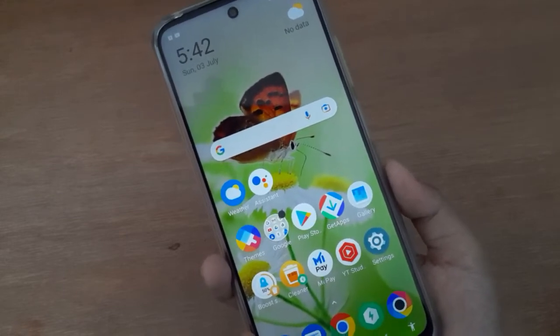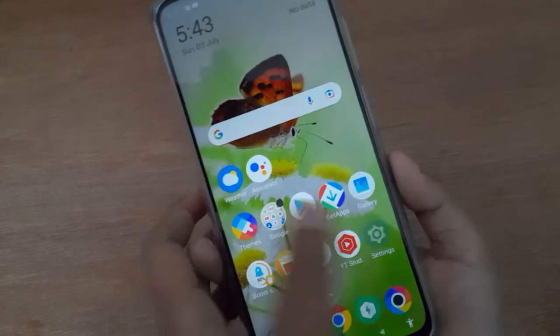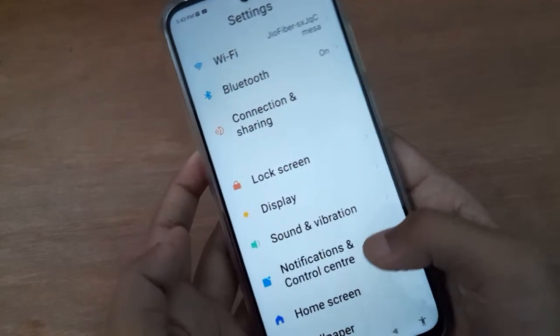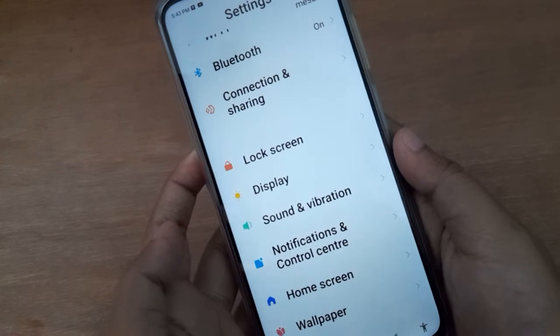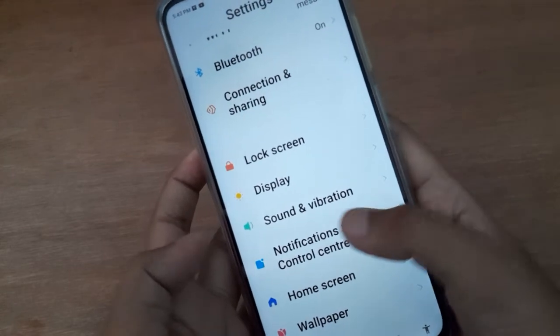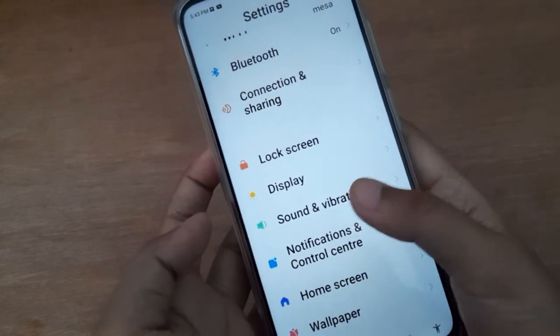Let's start the video. First of all, you have to go to Settings, then from here you have to scroll down to Sound and Vibration. Just scroll and you're going to find Sound and Vibration.